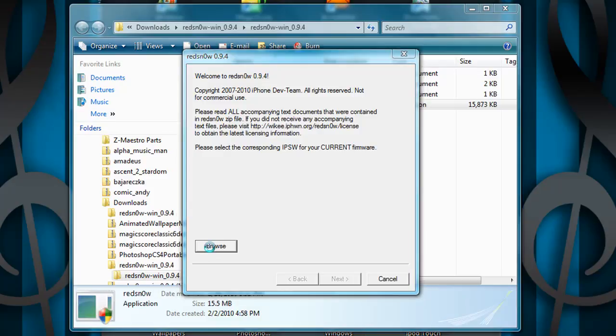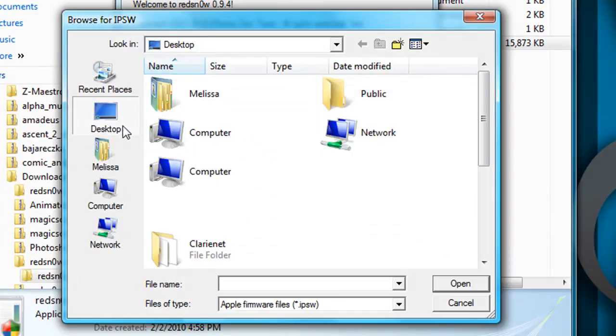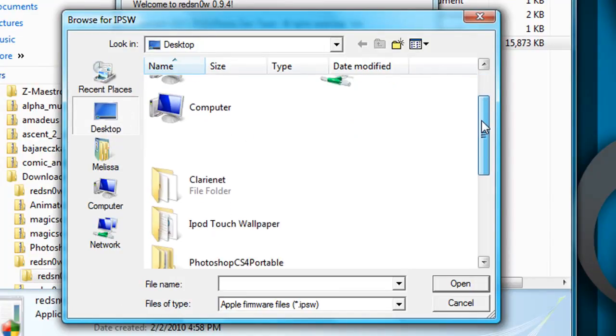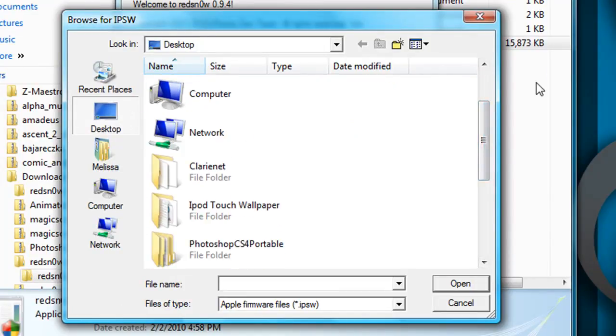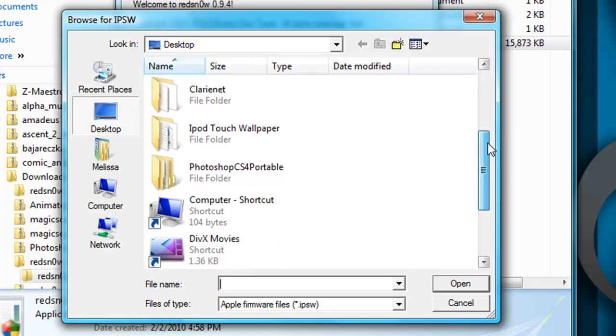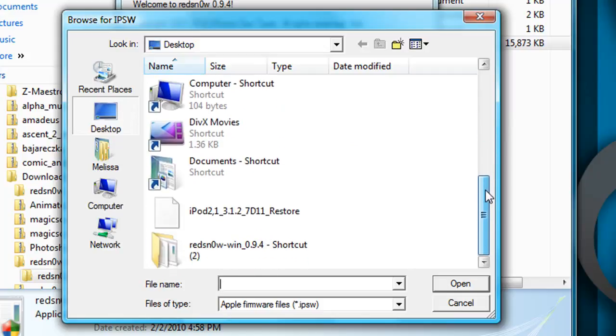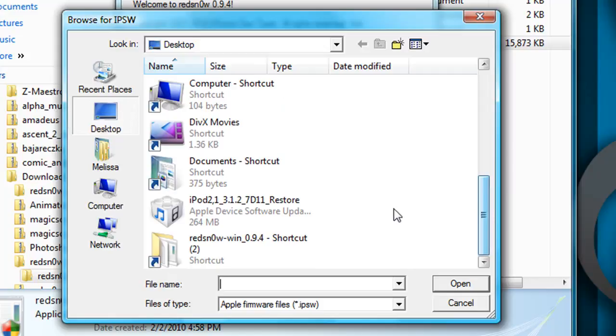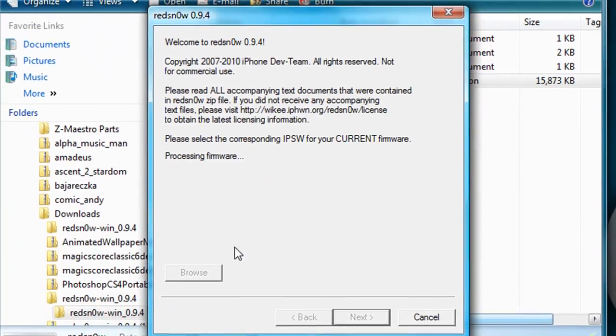Now you just want to go to Browse, Desktop, scroll down and find this file. You'll see iPod 2, one underscore dash 3.1.2 right here, or just the firmware file. Click Open. Waiting for it.